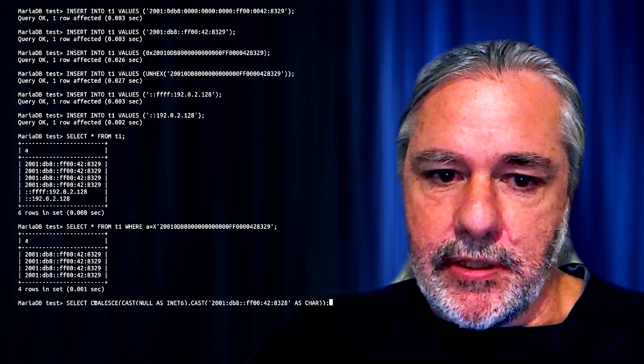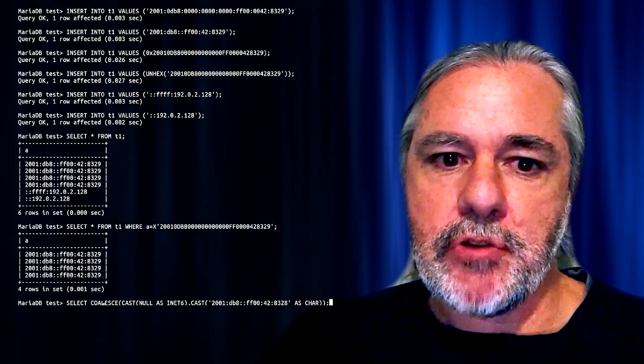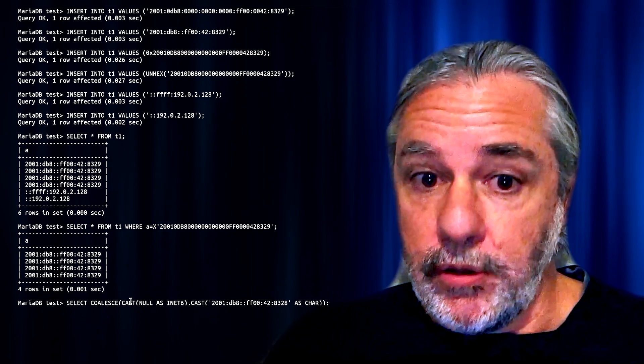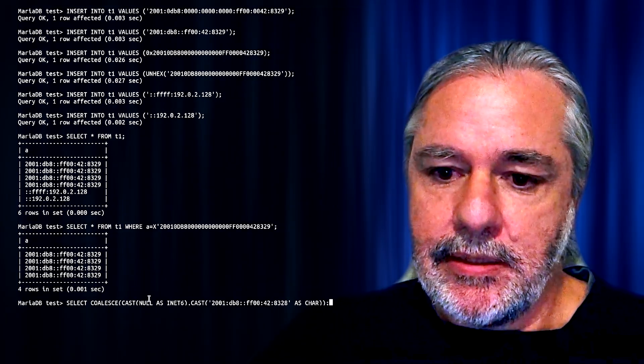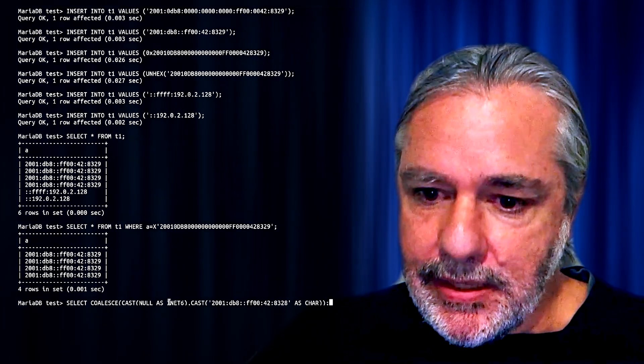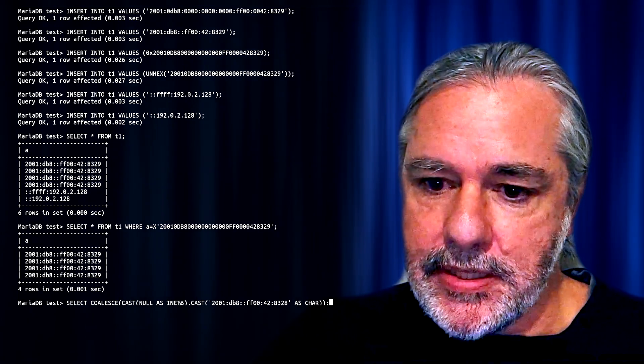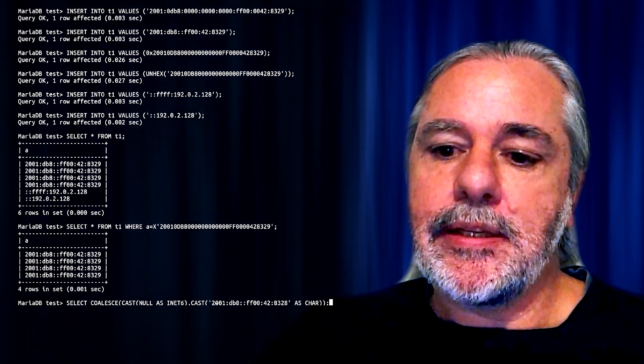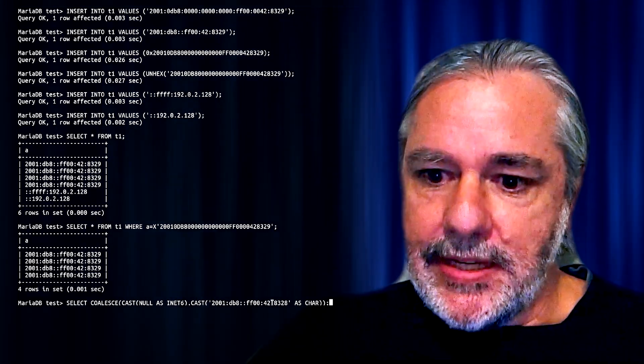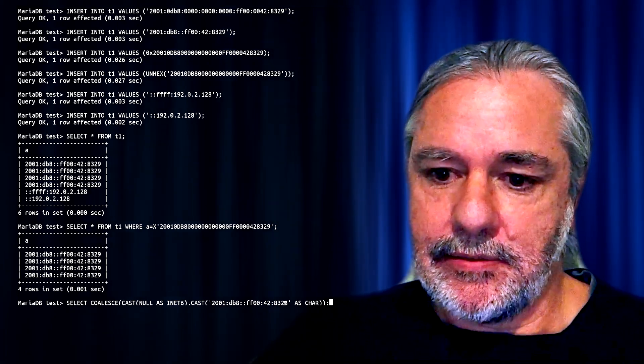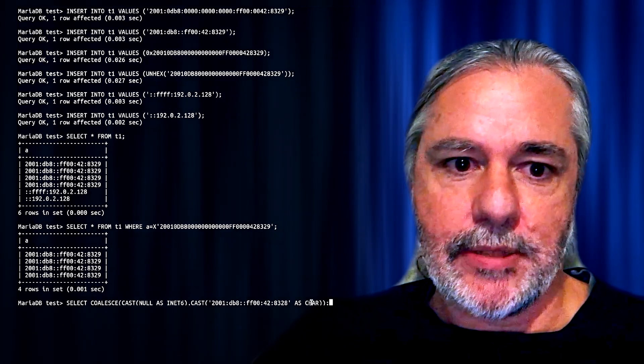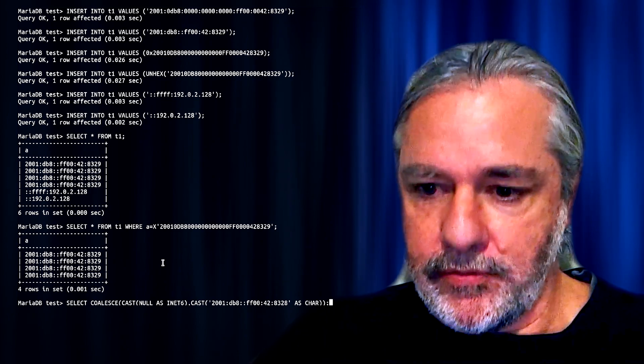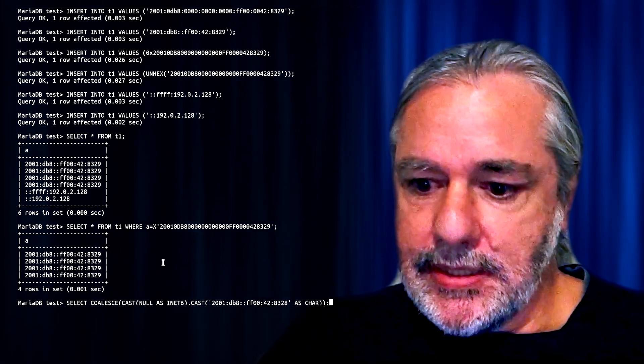We're selecting using the coalesce function, and the coalesce function returns the first non-null value in the list. Here's a null field, a null value cast as INet6, and here is a valid INet6 value cast as char. So in other words, this is now converted to INet6, and you'll get a valid result back.